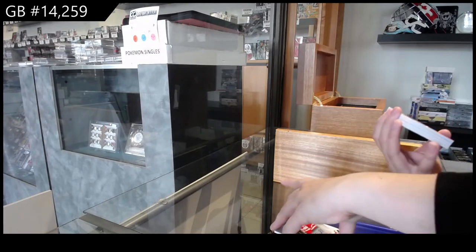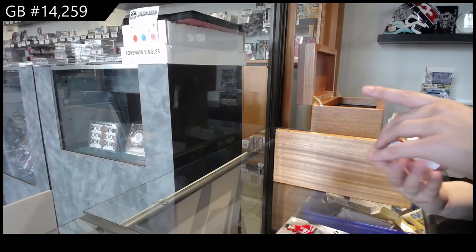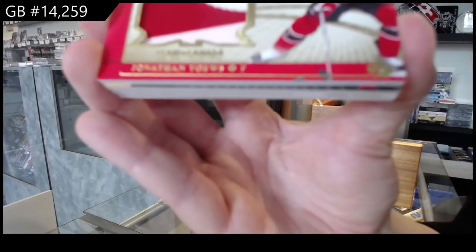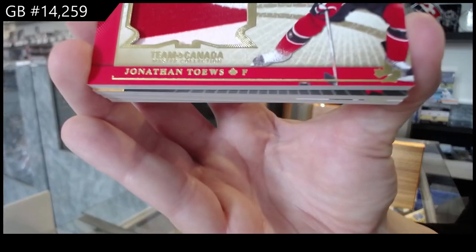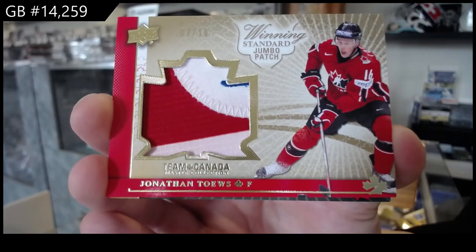Winning standard, Jumbo Patch number 210, Jonathan Taze.